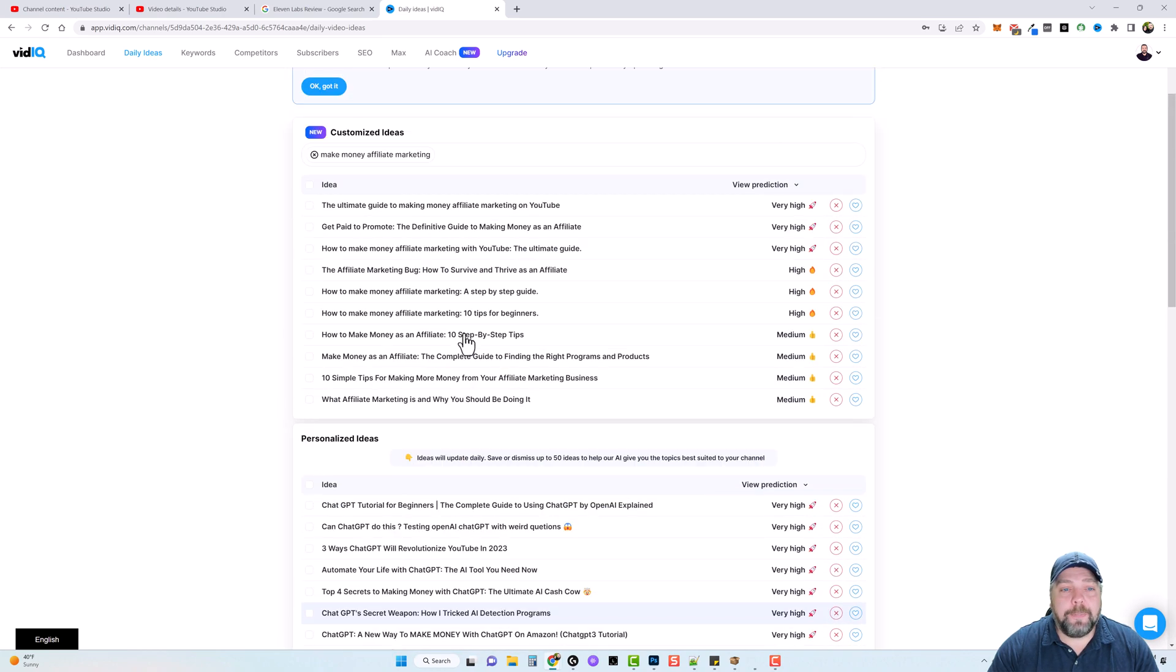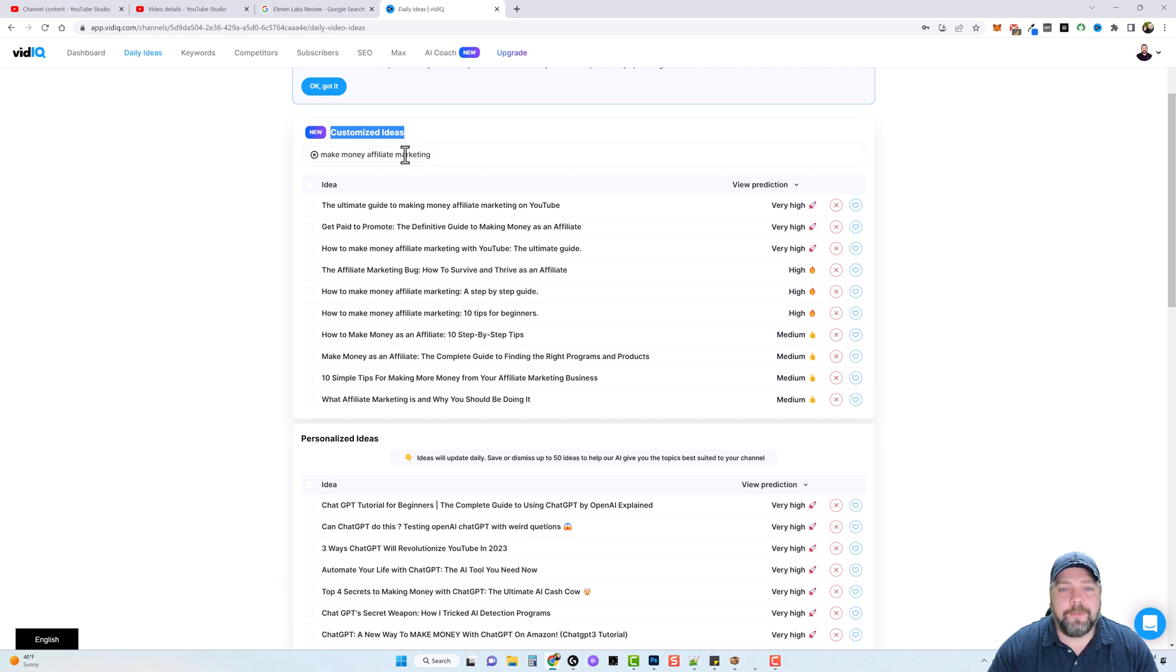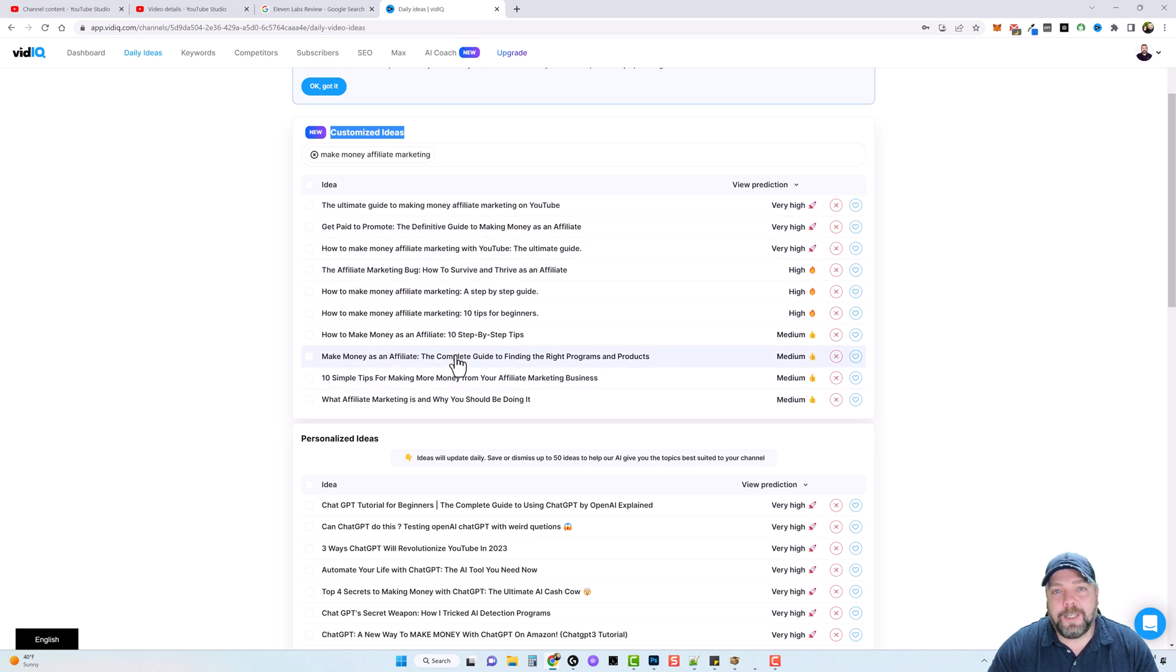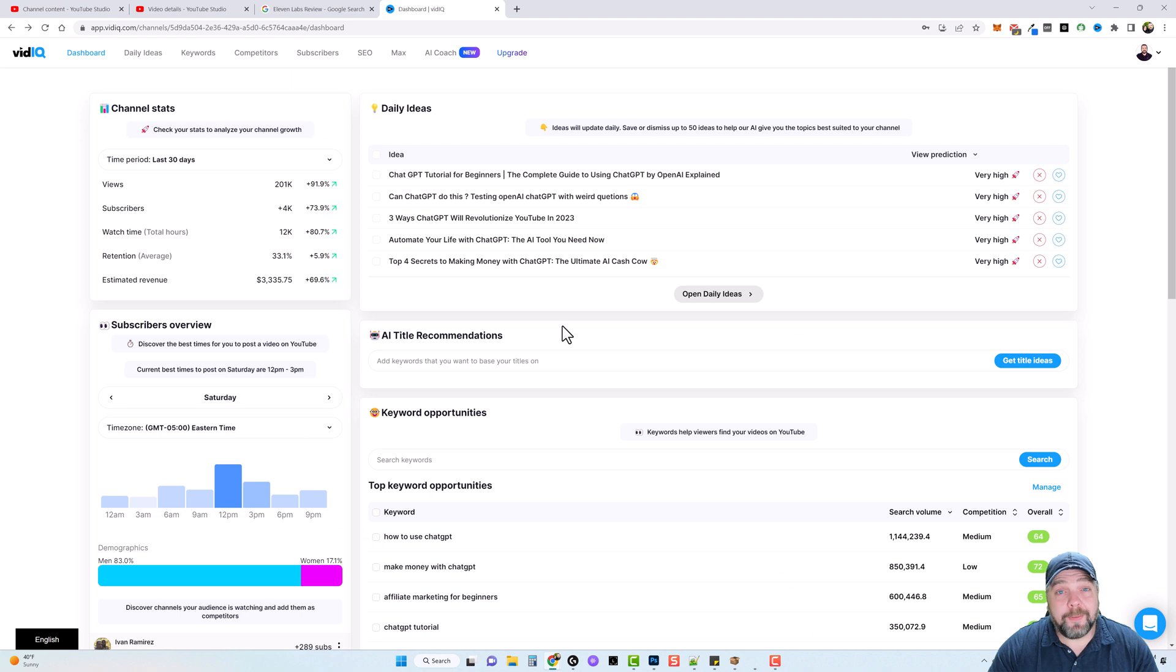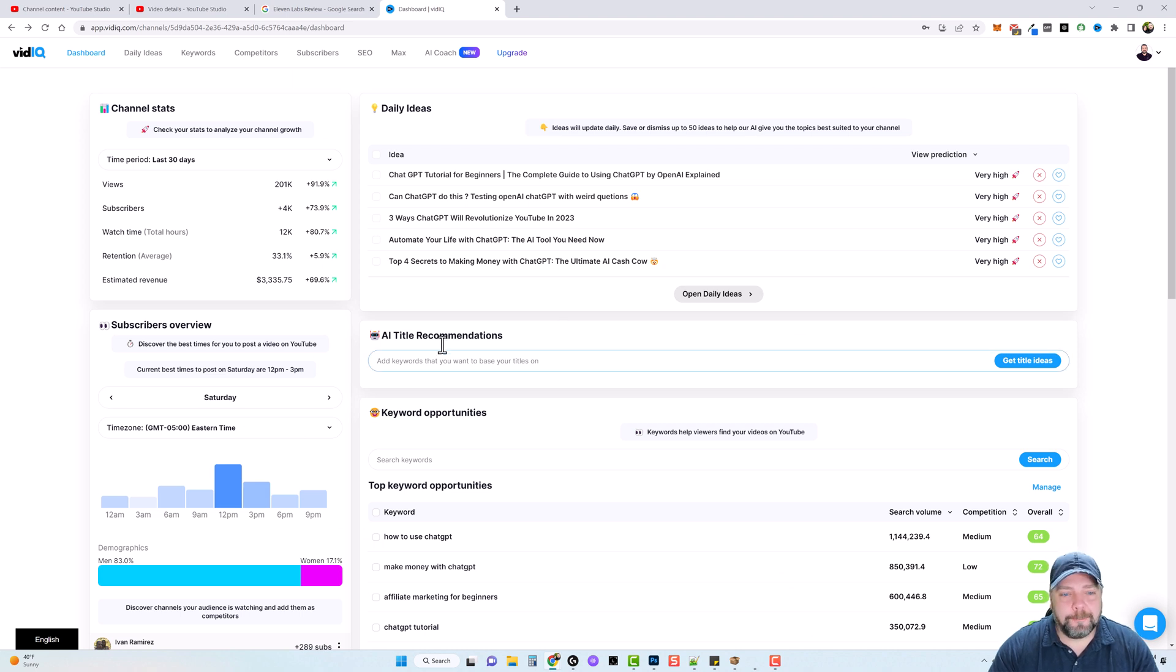Now up here at the top is customized ideas, which means you can add a keyword in there, which I added make money affiliate marketing. And it's pulling different ideas for me to use here in case I want to make videos on these instead. Now we haven't even got to the good part yet. So make sure you stick around.